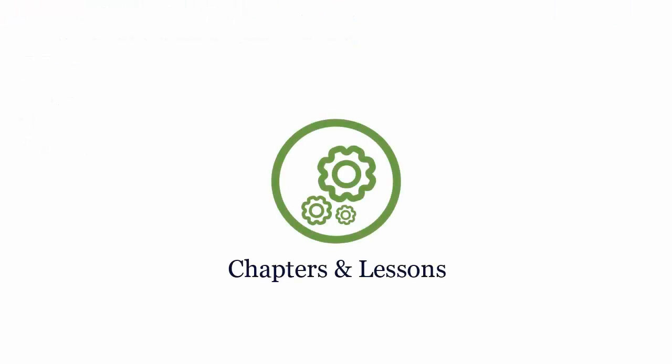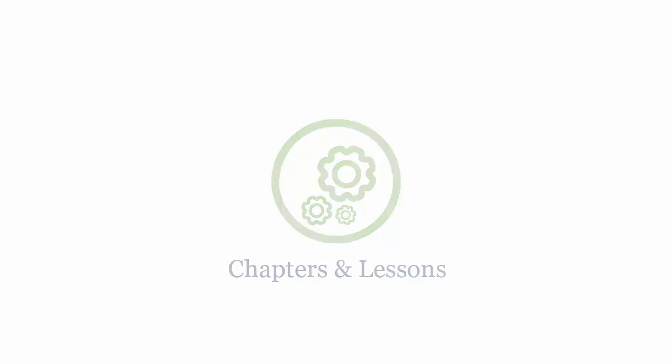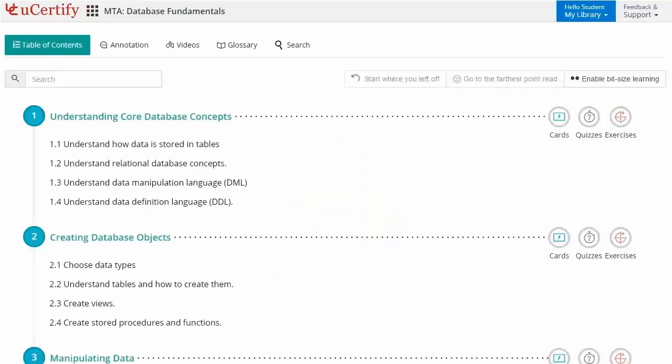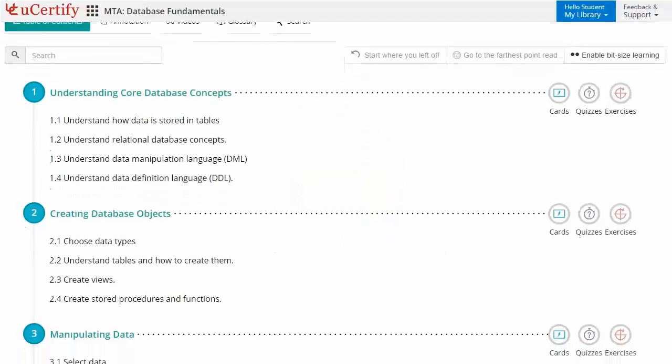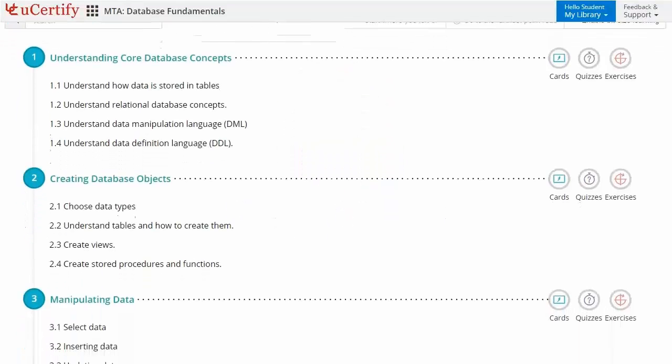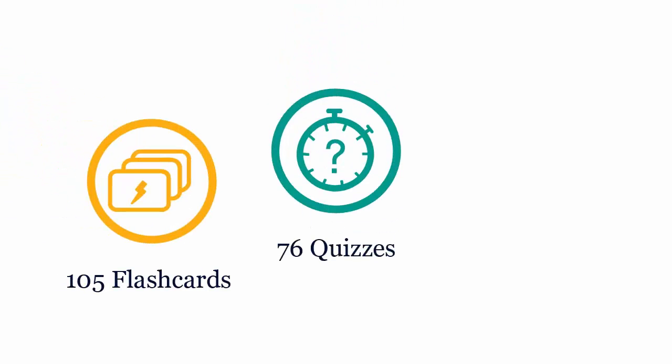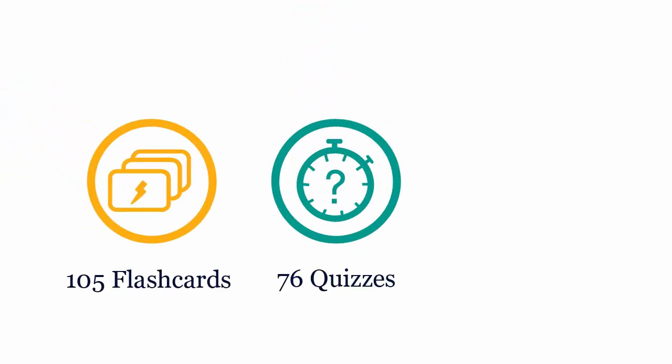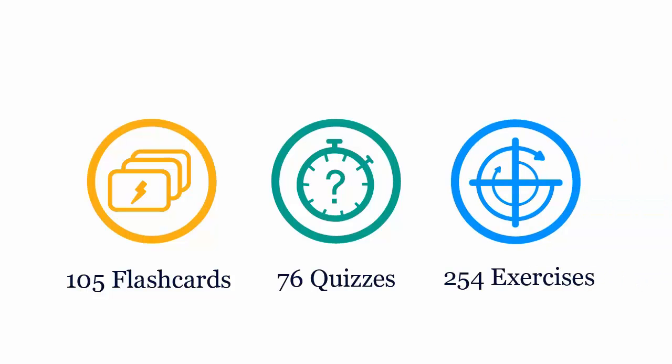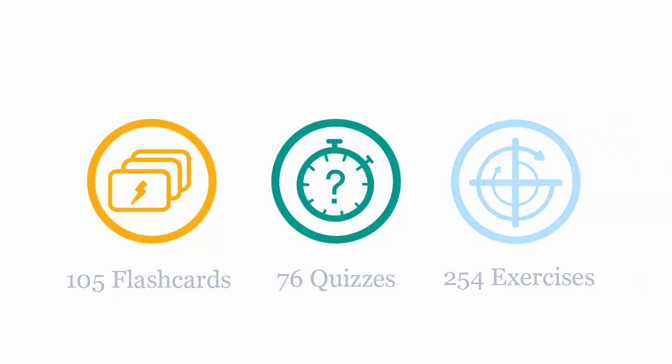Interactive chapters and lessons comprehensively cover MTA certification exam objectives. It includes five lessons with interactive learning resources, such as over 105 flashcards, 76 quizzes, and 254 exercises.